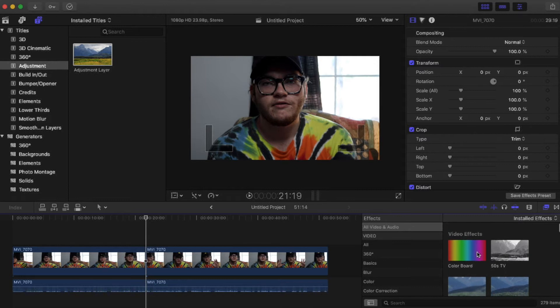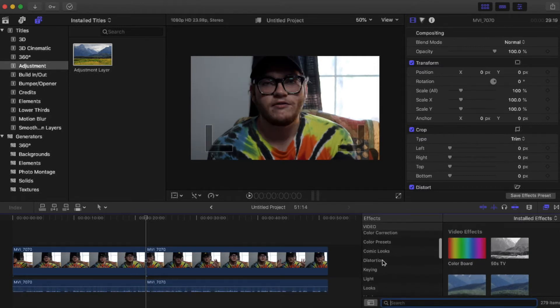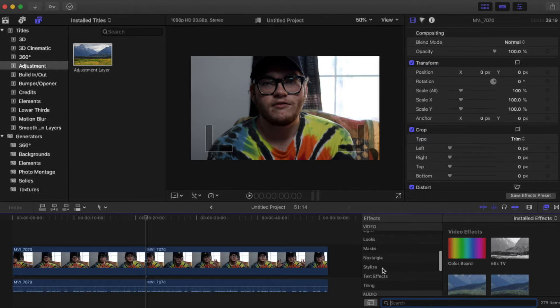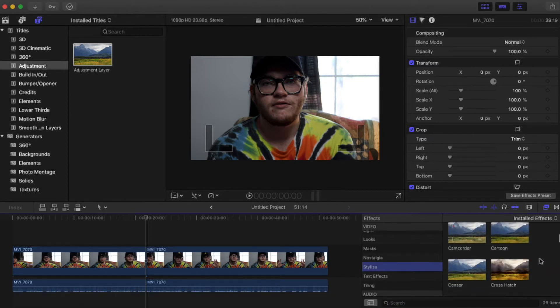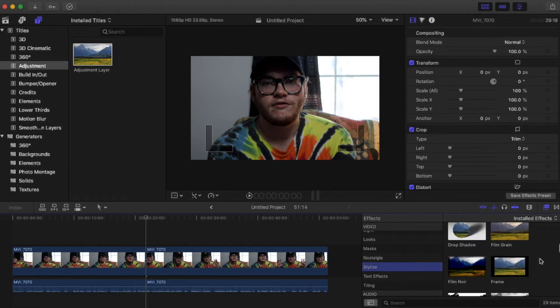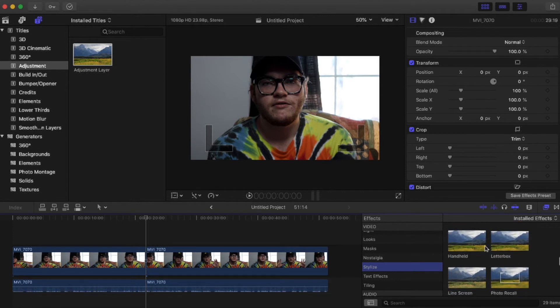There's two ways to do it. You can just go down here to the search bar and search up handheld, or you can go down to stylize, scroll down to handheld.